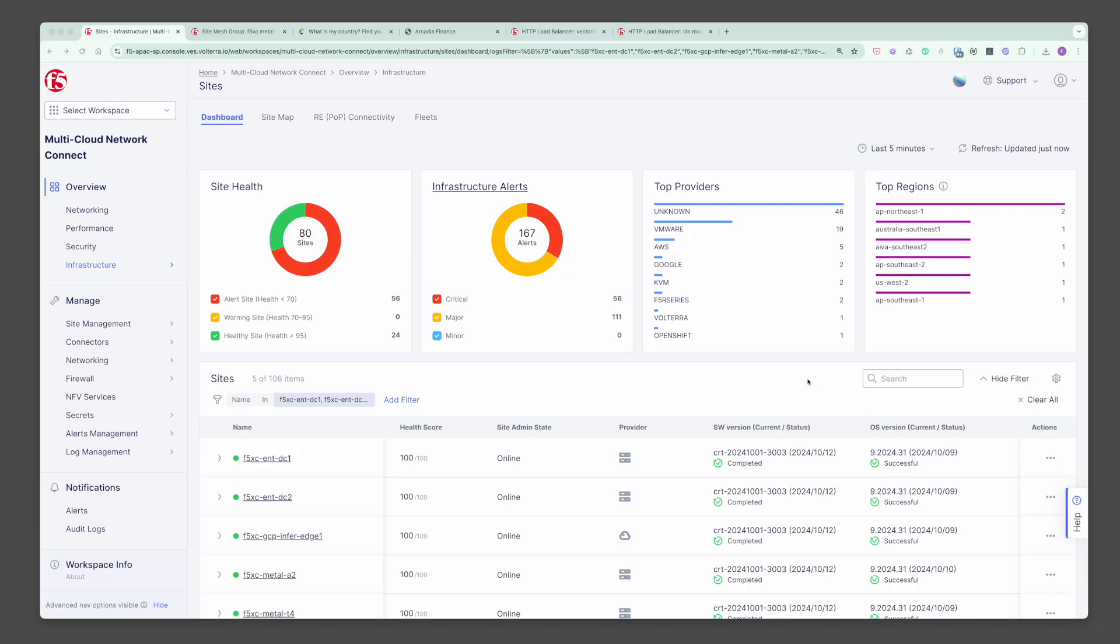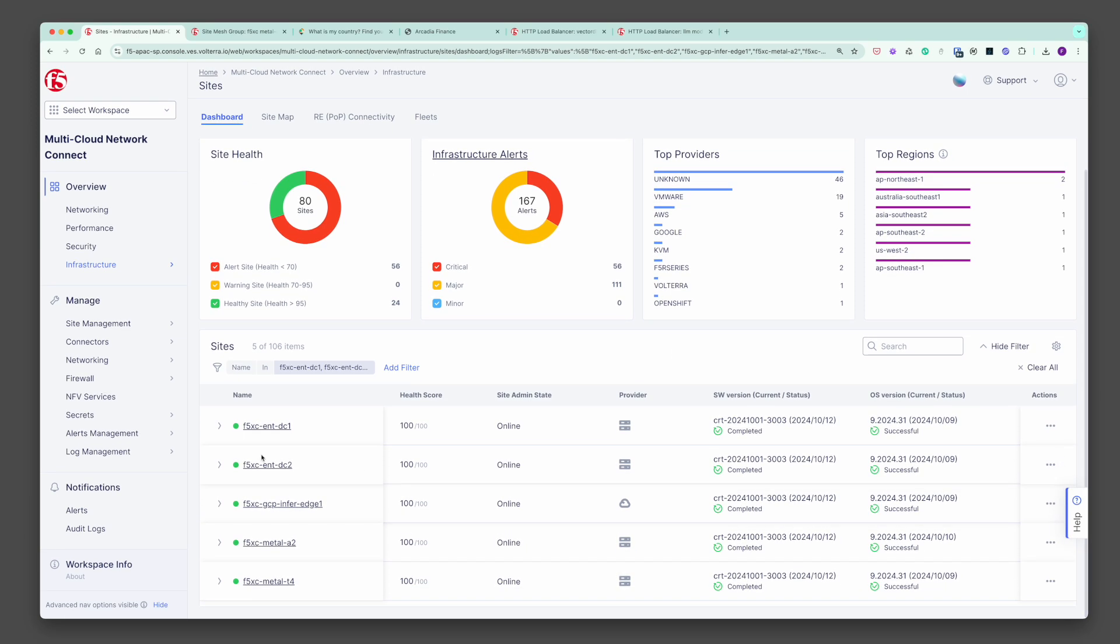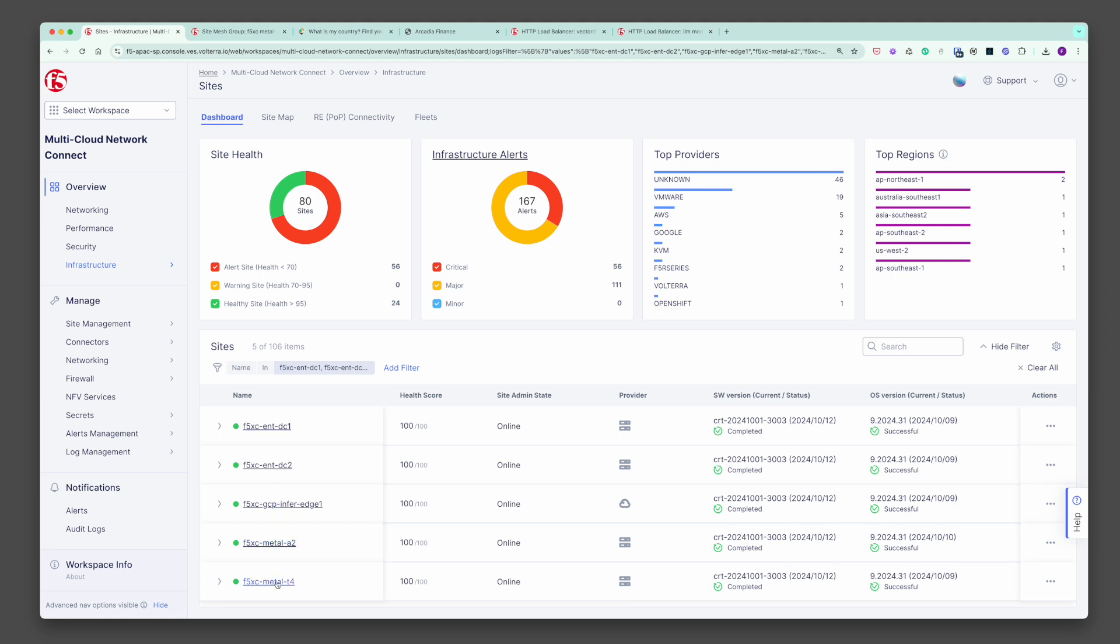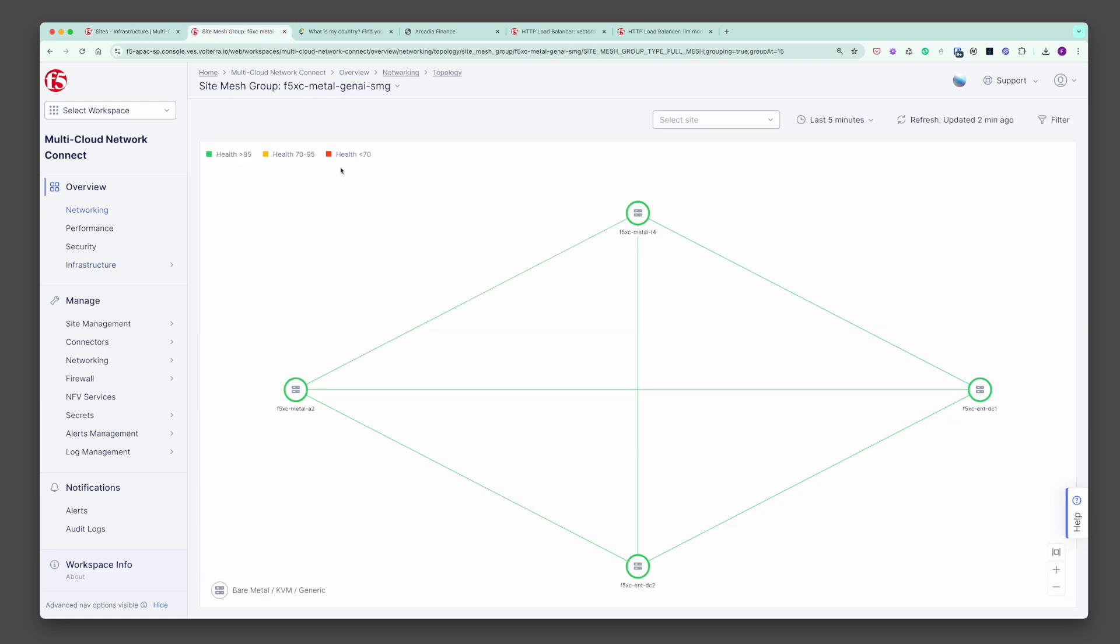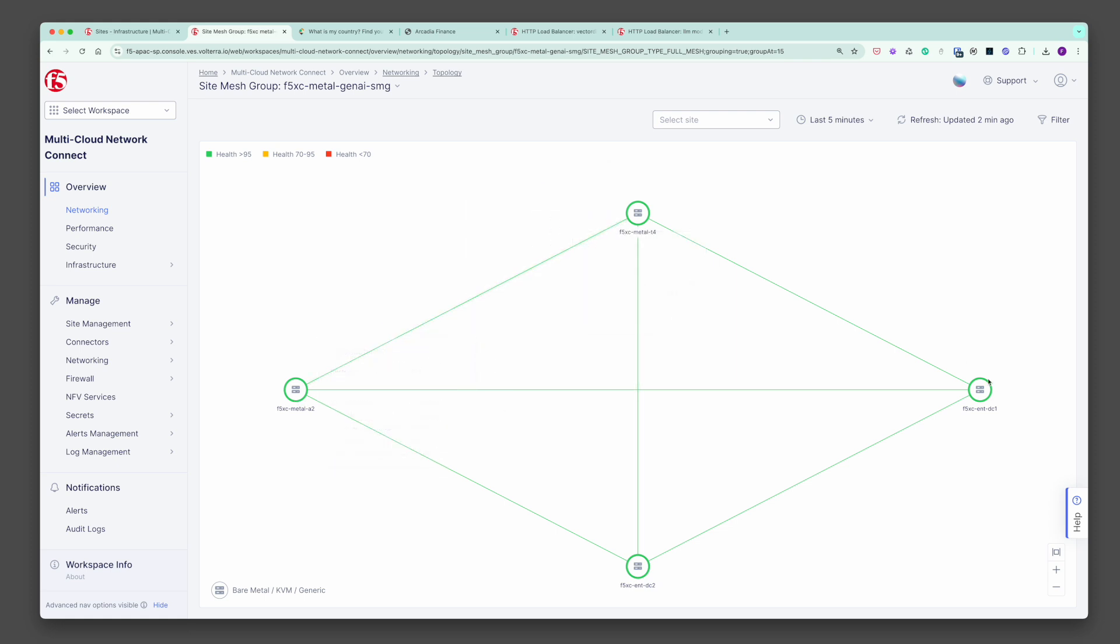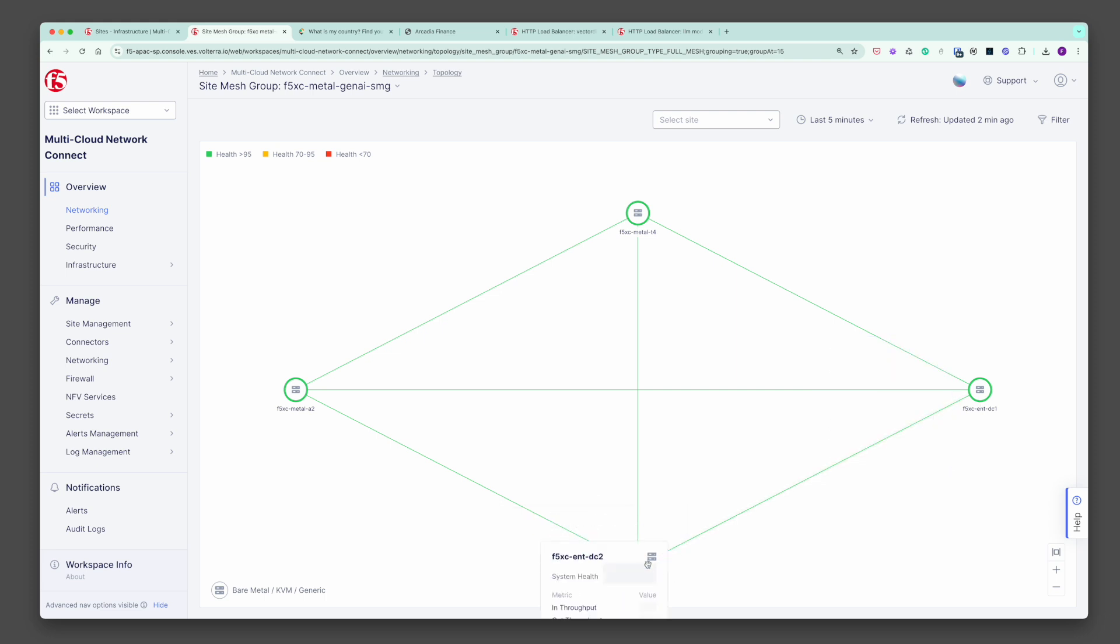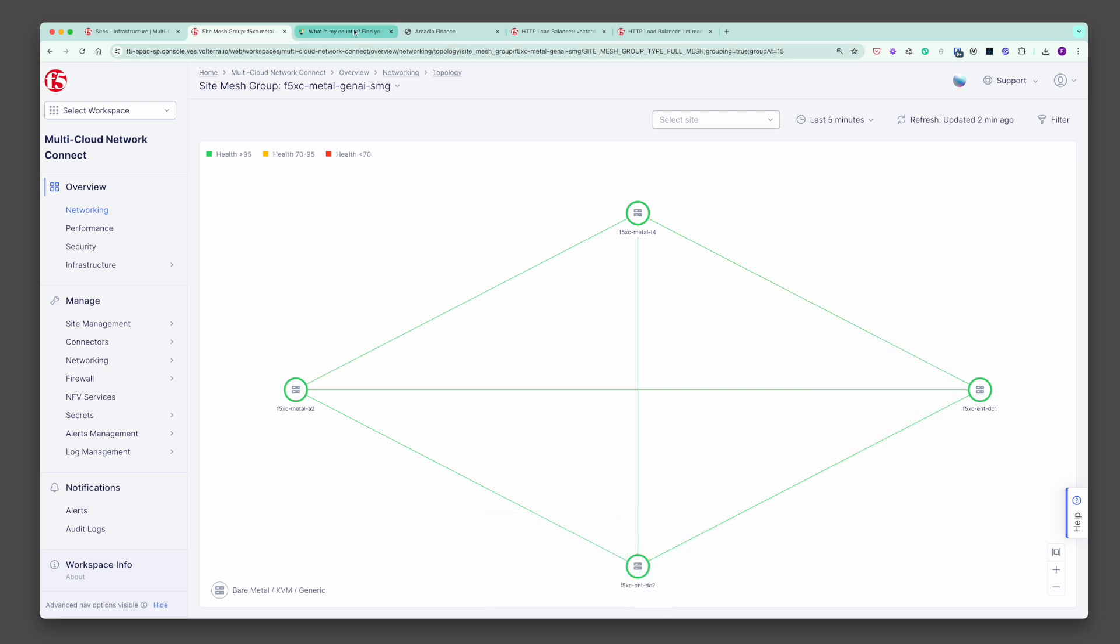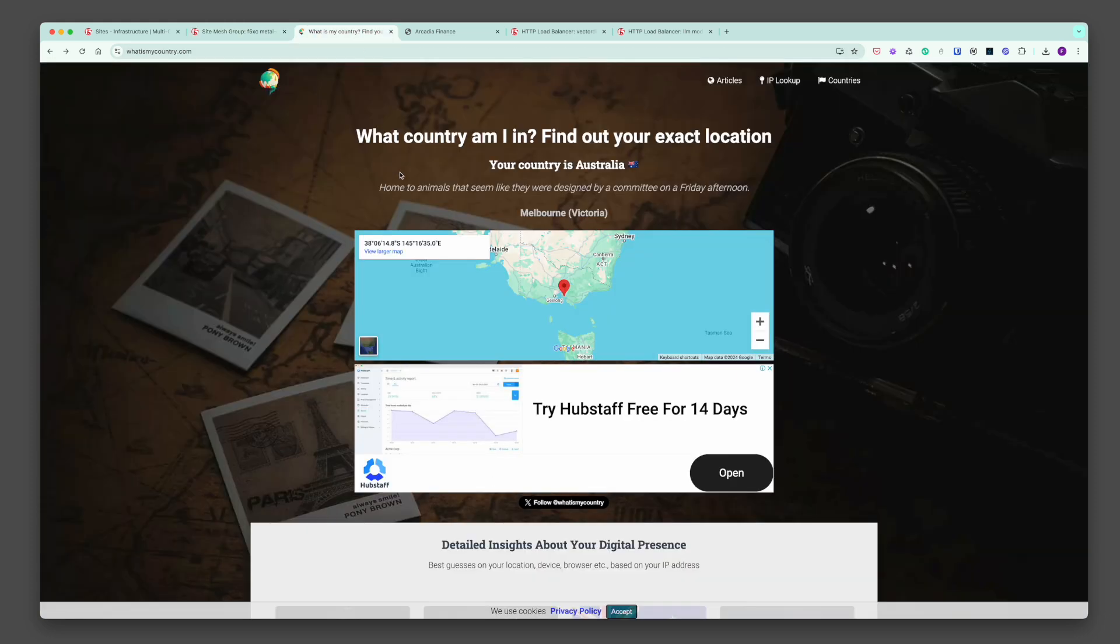This is the F5 Distributed Cloud console and I have five sites registered with online status shown in the console. This is the F5 encrypted mesh fabric. As shown, I have four healthy sites connected to each other forming a mesh fabric. The GCP site is connected via F5 regional edge.